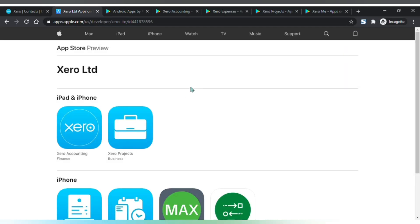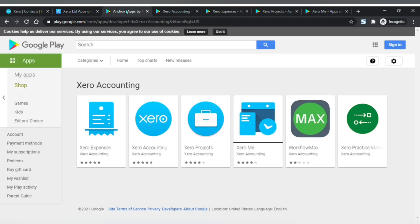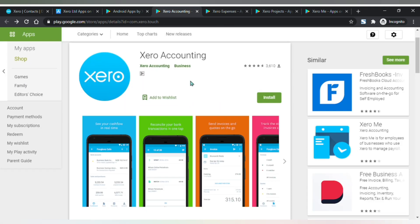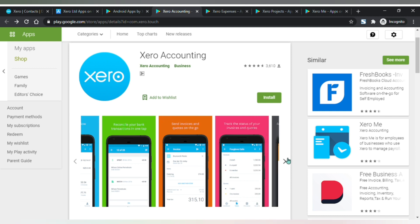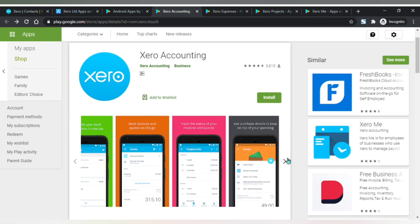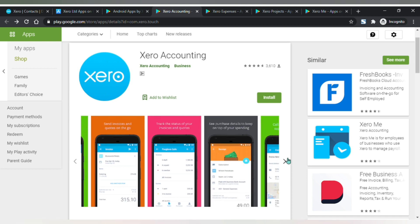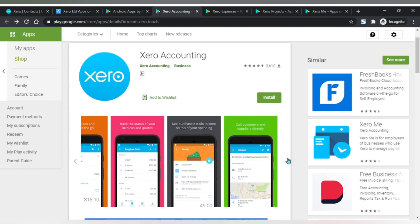Xero accounting comes with free mobile apps which you can download from Apple's App Store or Google Play Store. The Xero accounting mobile app is a lighter version where you can see your cash flow, send invoices and quotes, or call customers and suppliers directly.